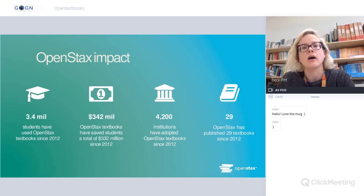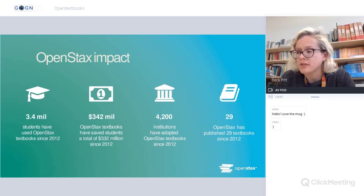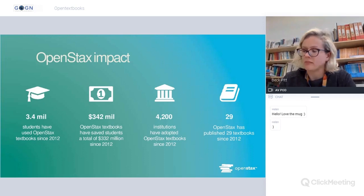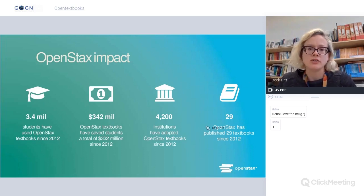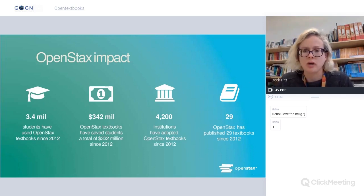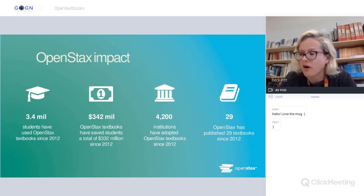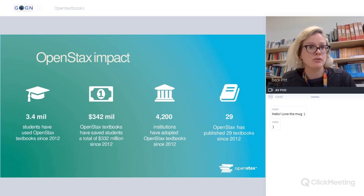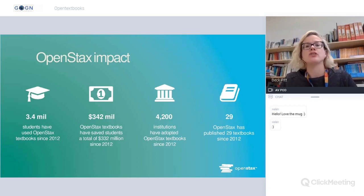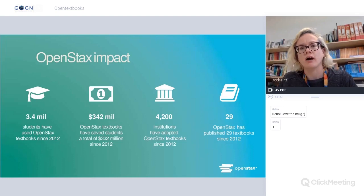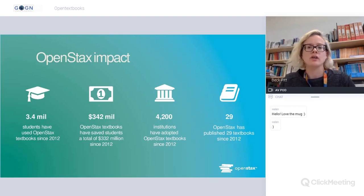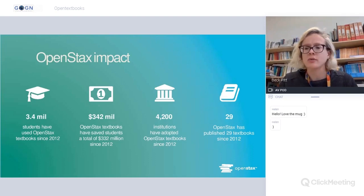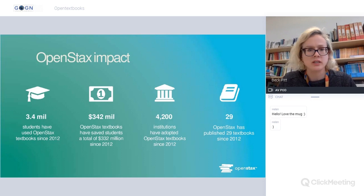OpenStax has also done some work in Poland in recent years with Catalyst Education to produce Polish language open textbooks. This is one of the partners we collaborated with as part of the project, and we replicated the way they engage educators and showcase their textbooks.